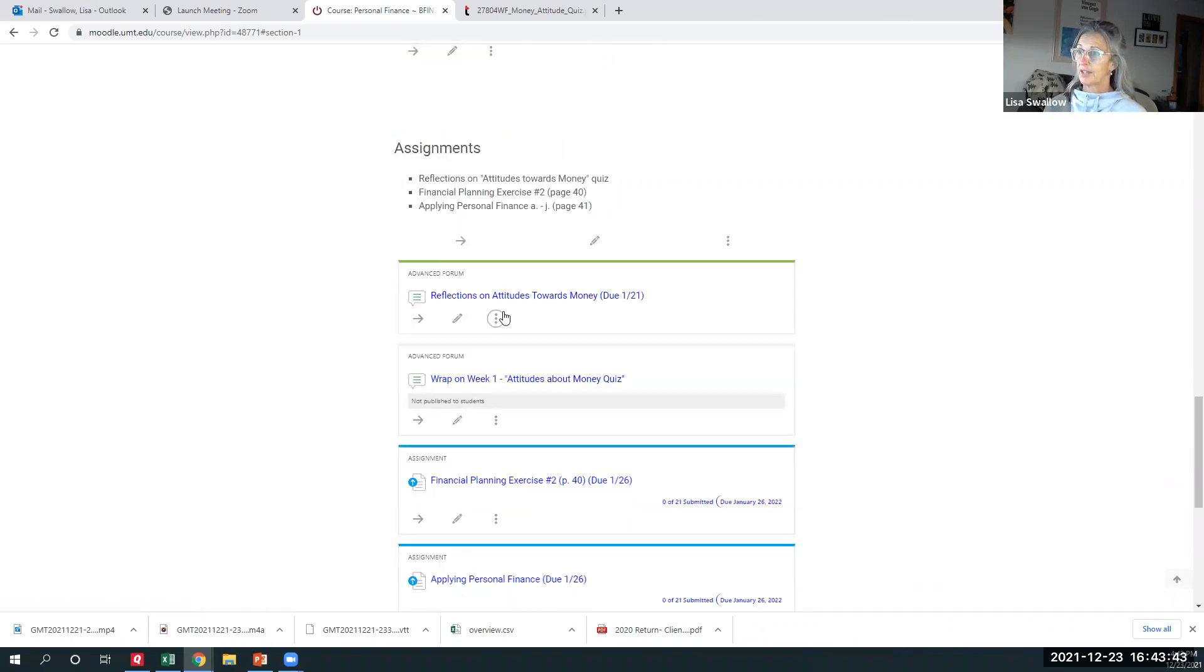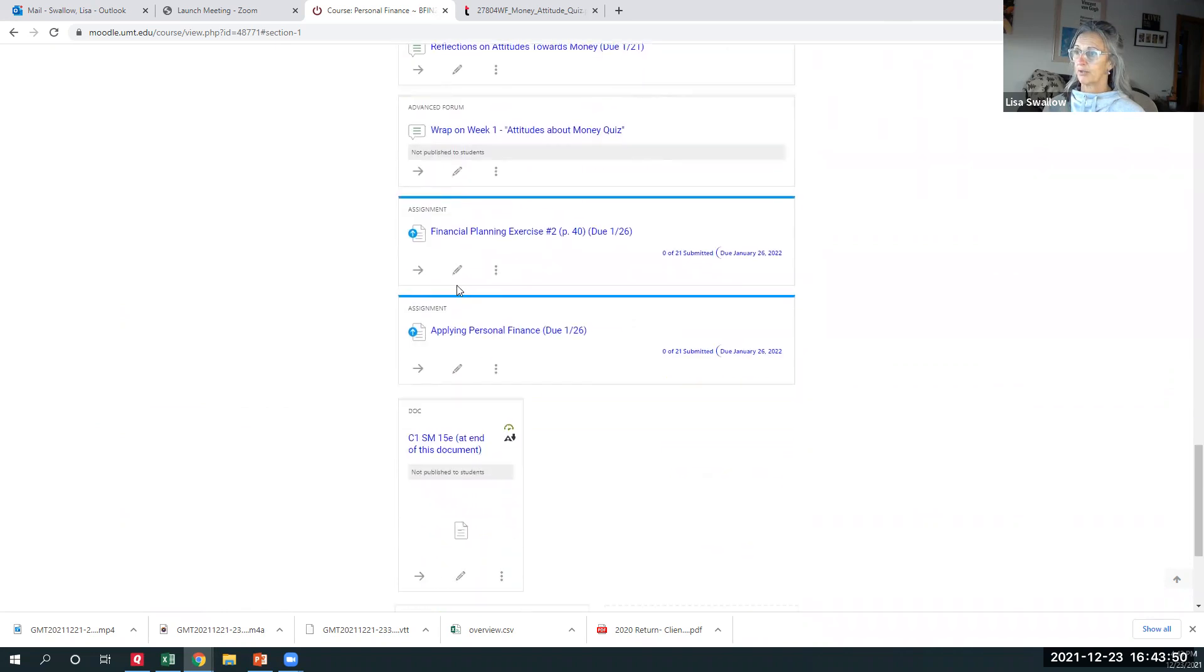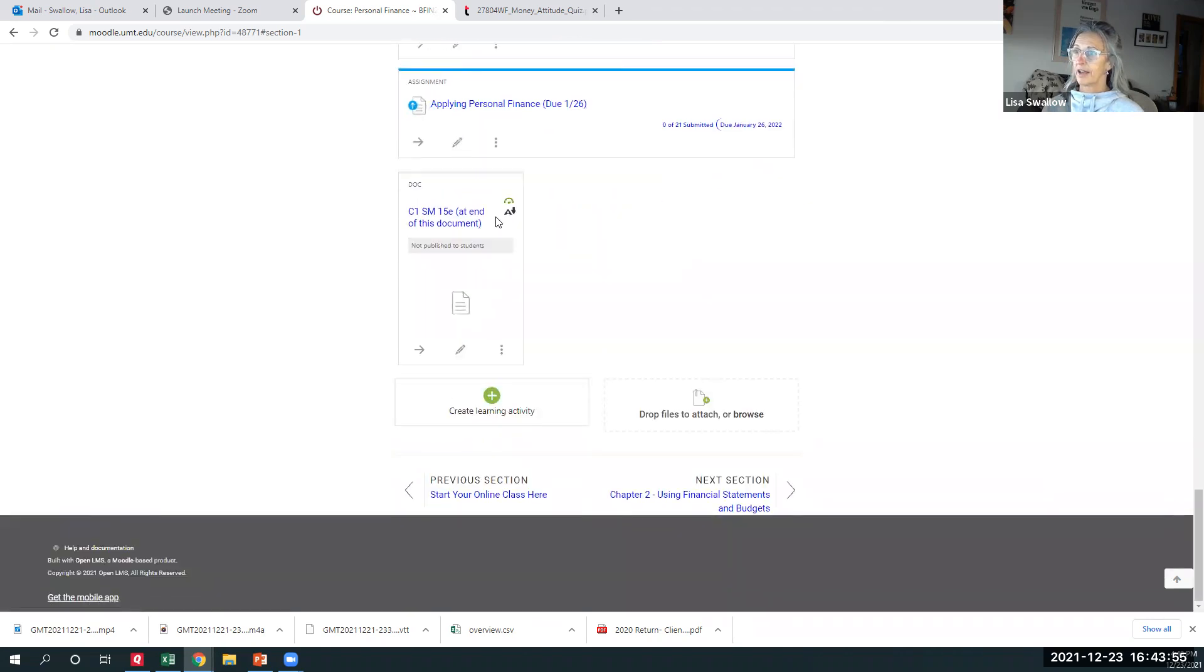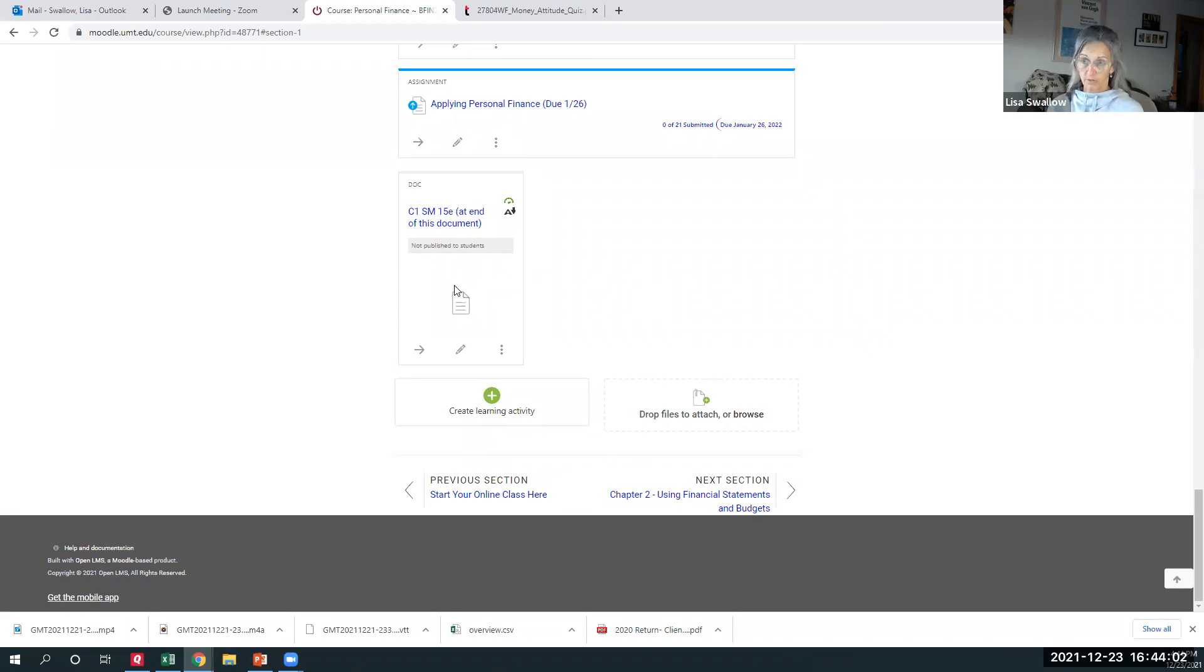And then here's your assignments, those three little five-point assignments. And you've got a place to submit them. One's due on the 21st, the 26th, and the 26th. And then I open the solutions manual after everything's in. So that's what all of the chapters are going to look like.